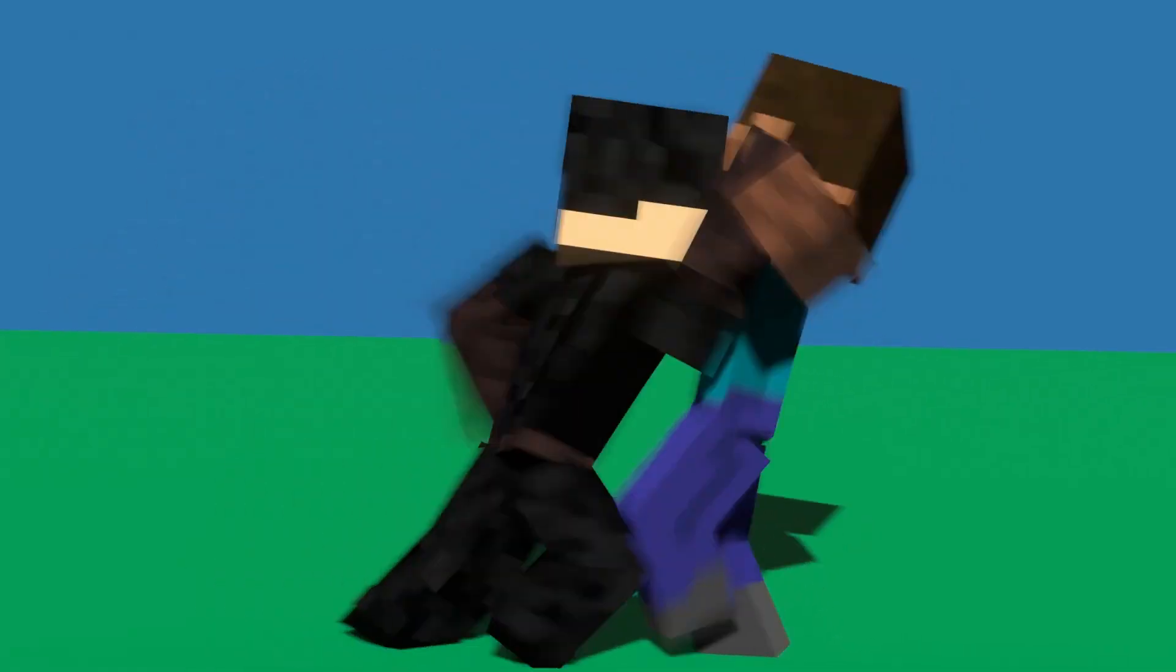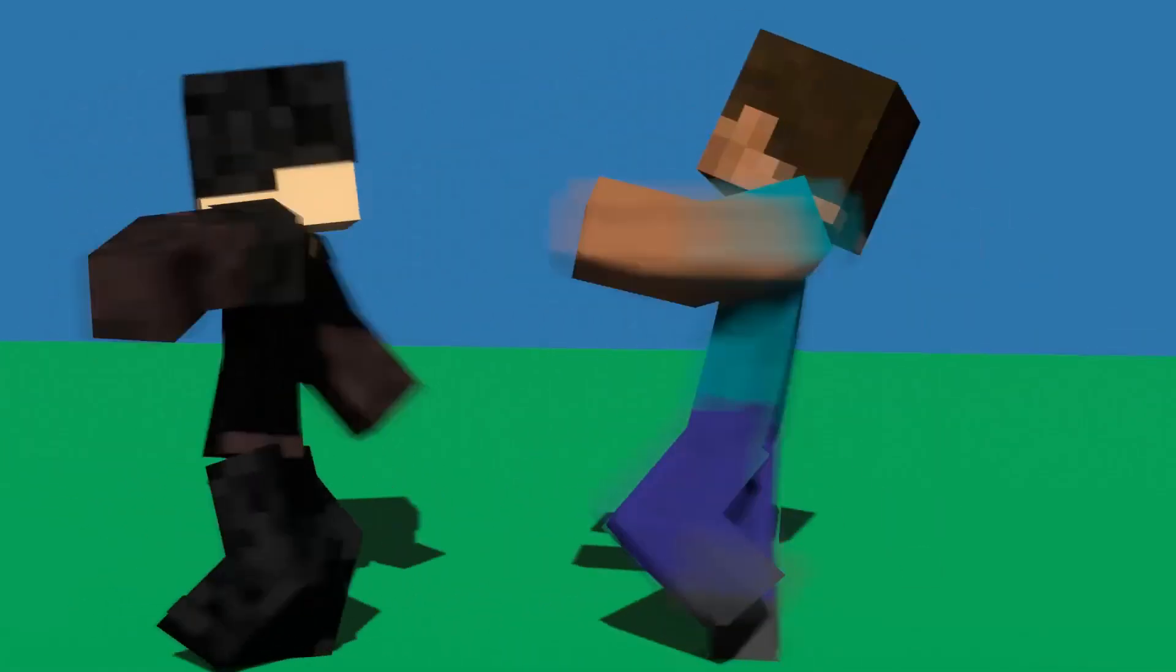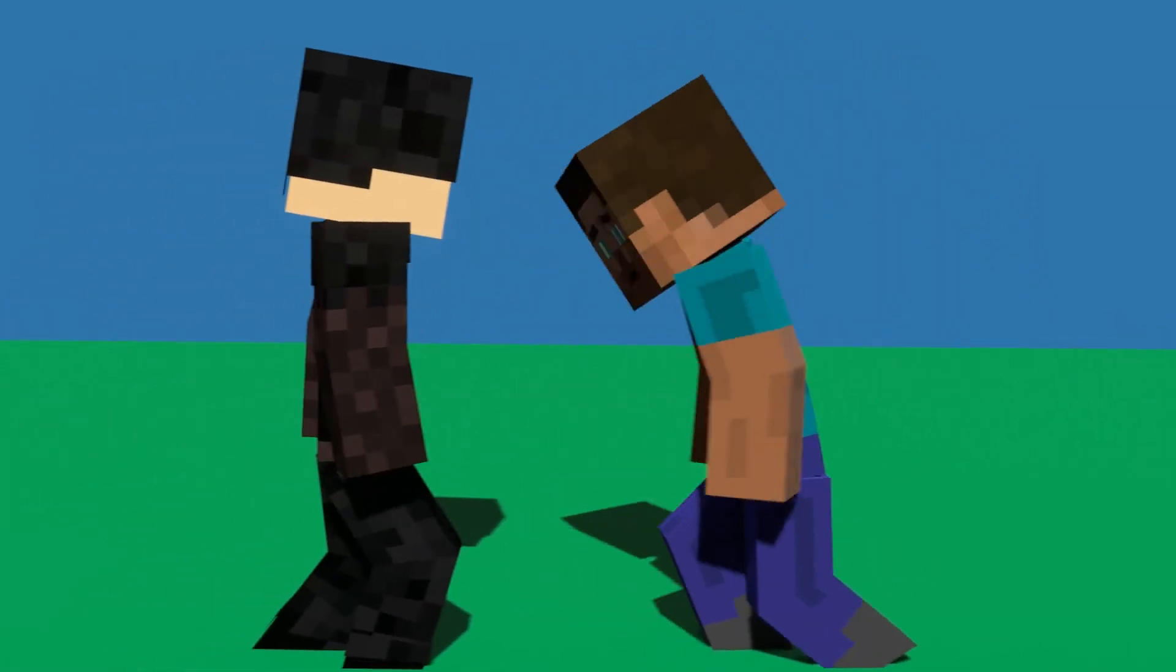So hopefully these steps will help you in your animating process. Be sure to like the video if you did and thanks for watching. See you next time.